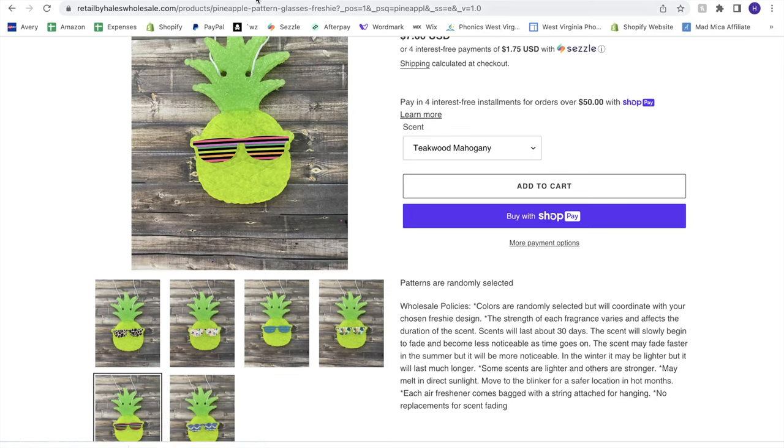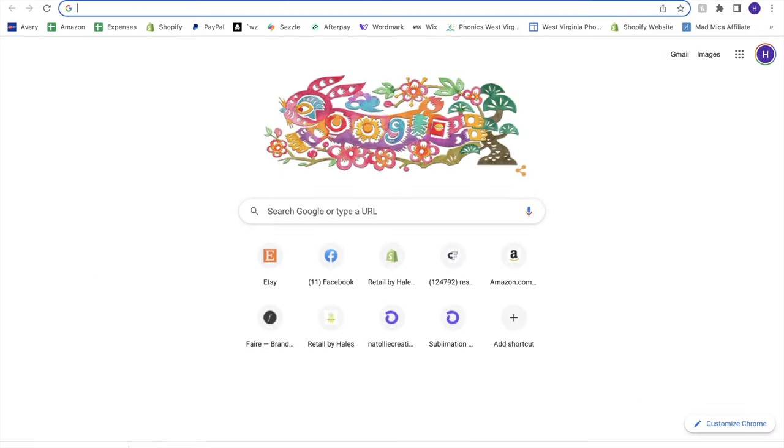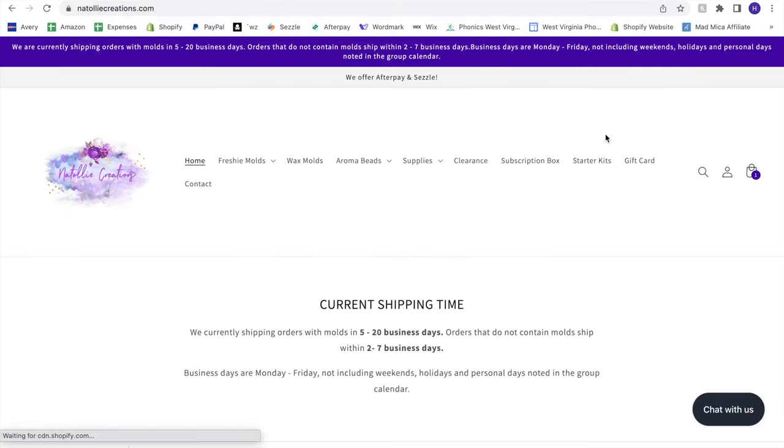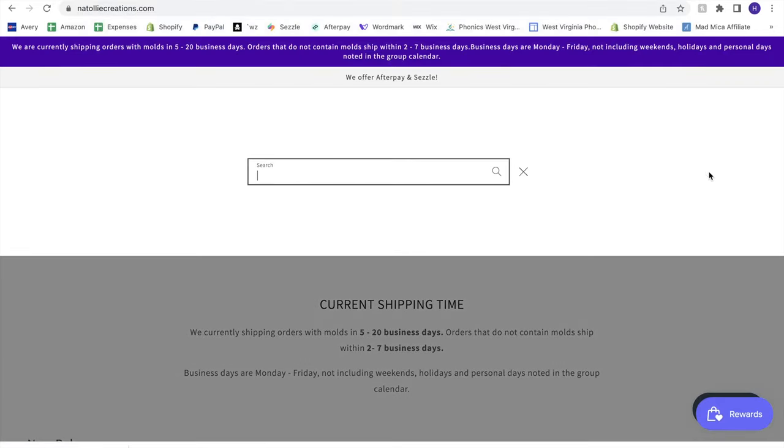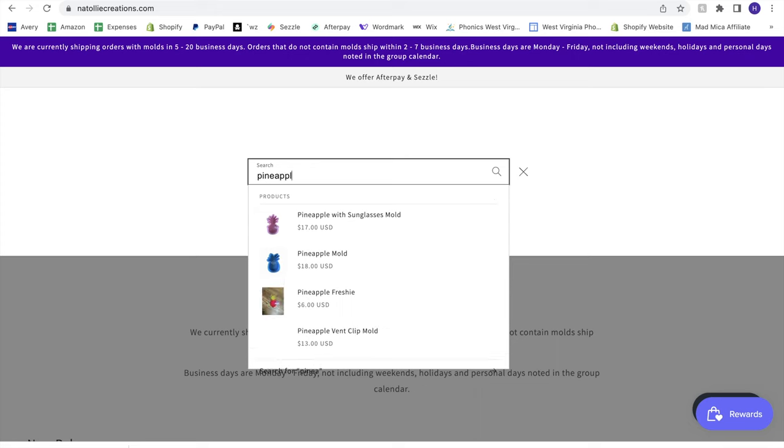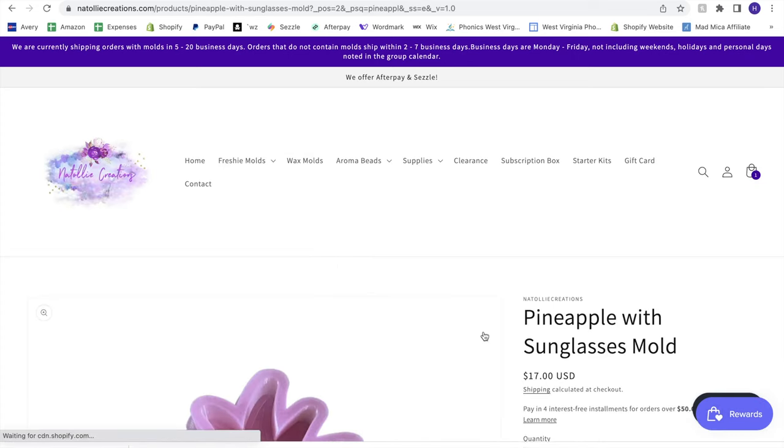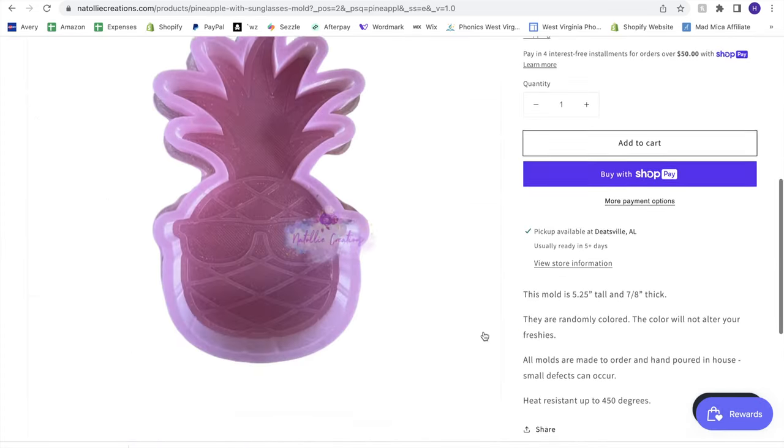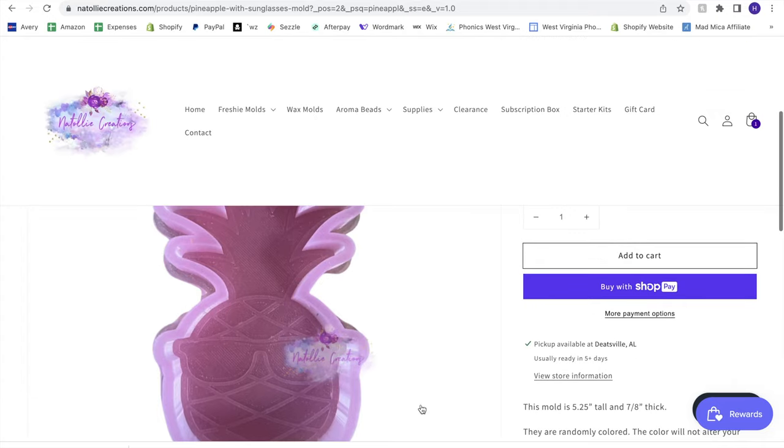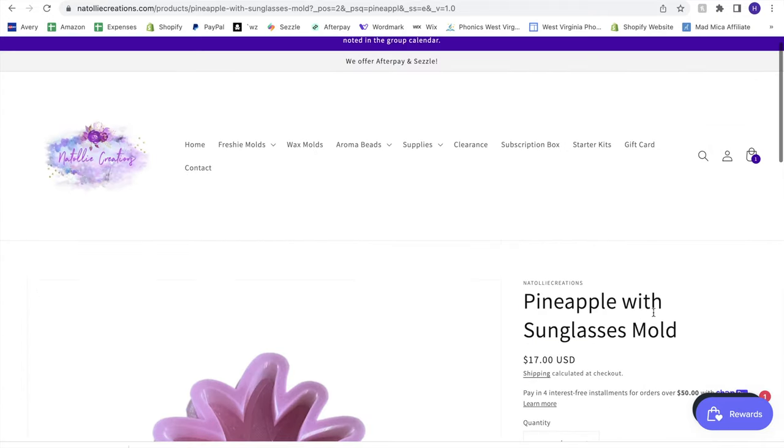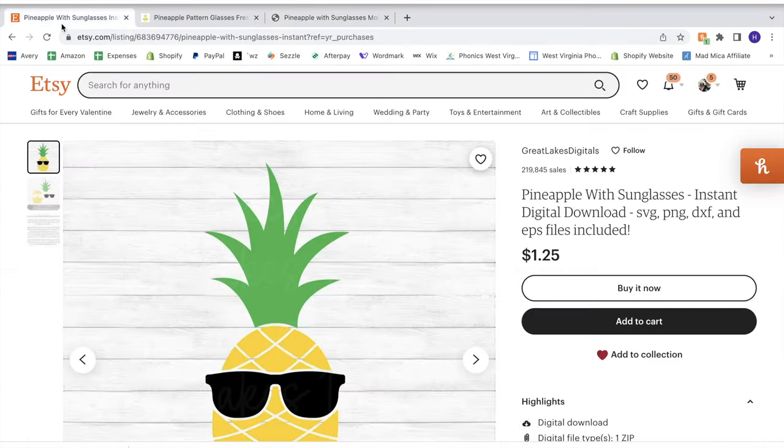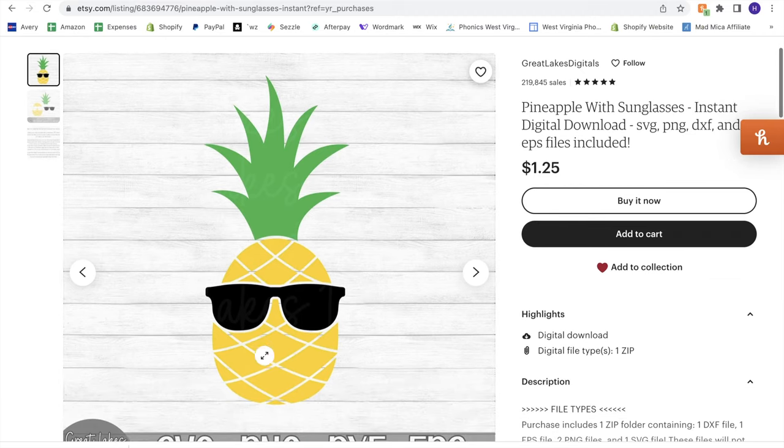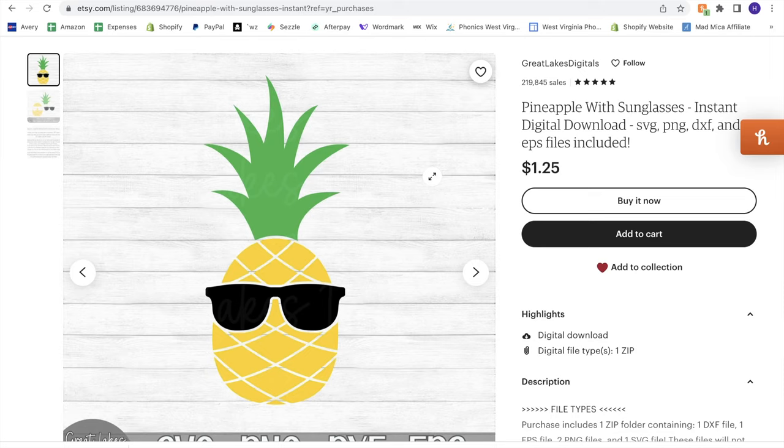So the first thing that you'll need is you'll need to buy this mold. It's from Natalie Creations and it is their pineapple with sunglasses. So I'll show you what that looks like and again, Save Works on their website if you want a 10% discount that will take 10% off your order. And then you also need this cut file from Etsy and I will link both of those in the comments as well as the video notes.